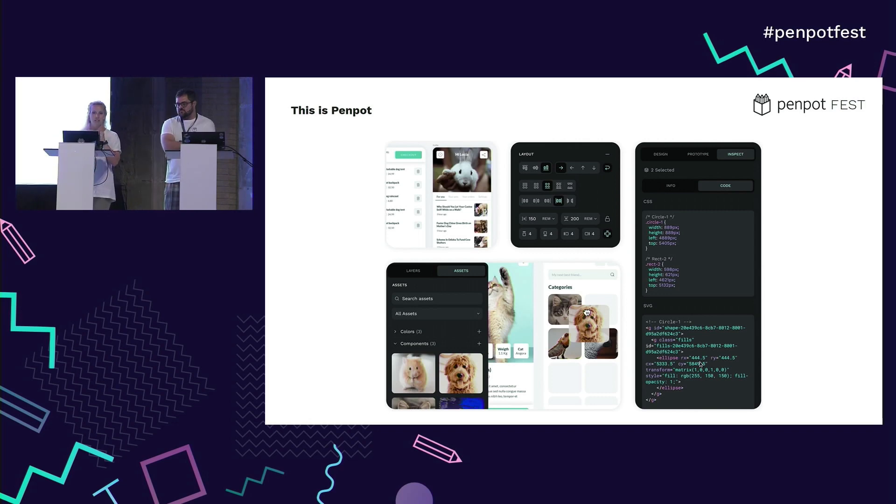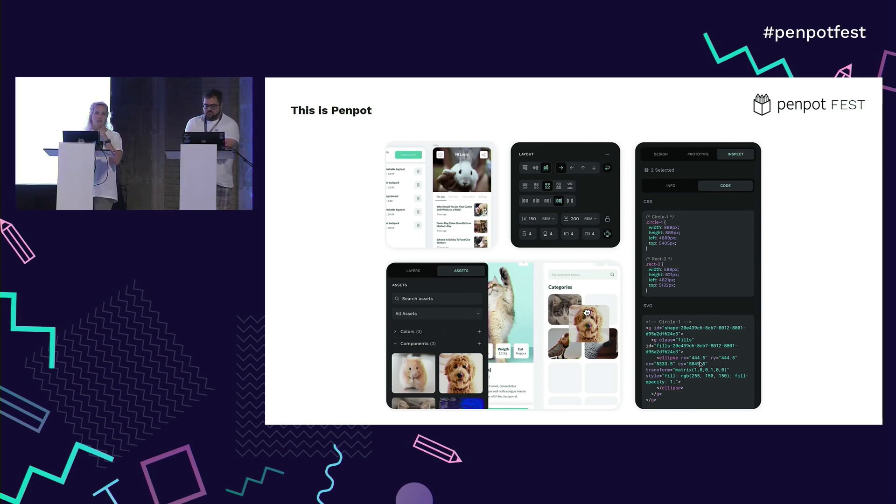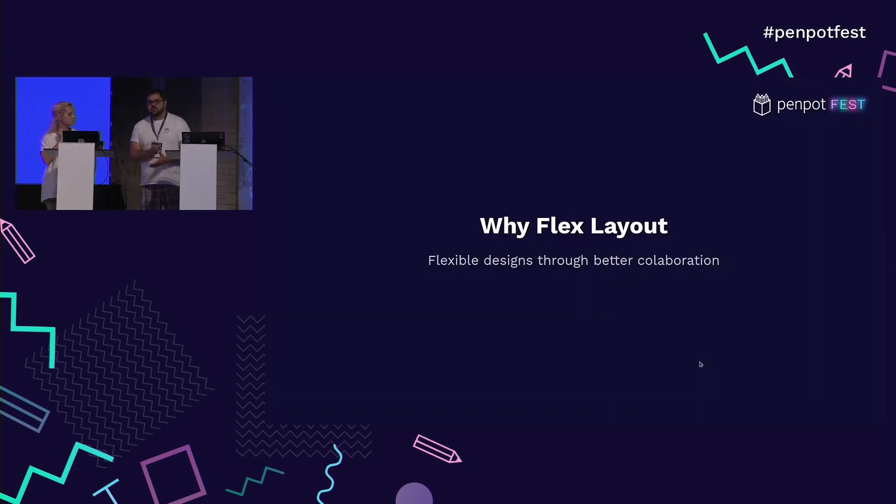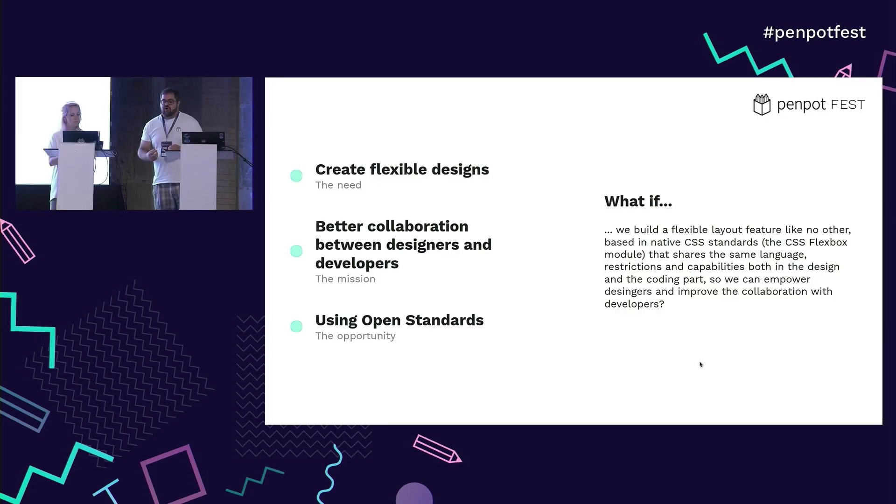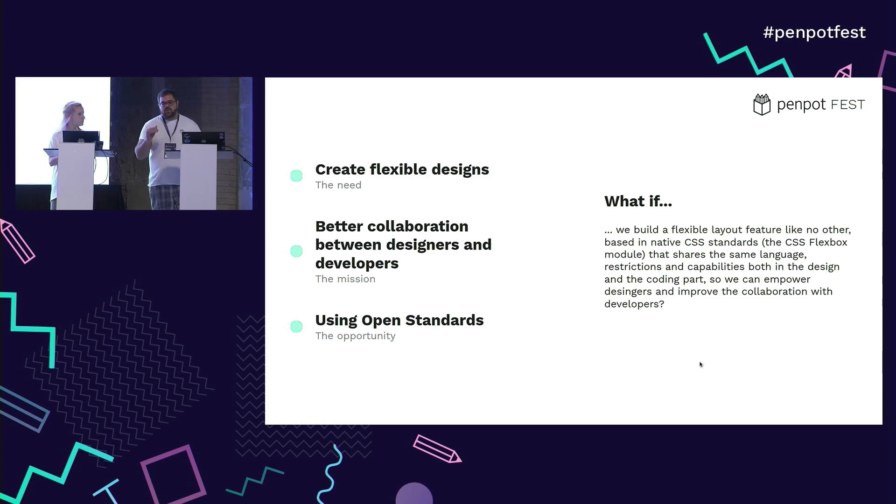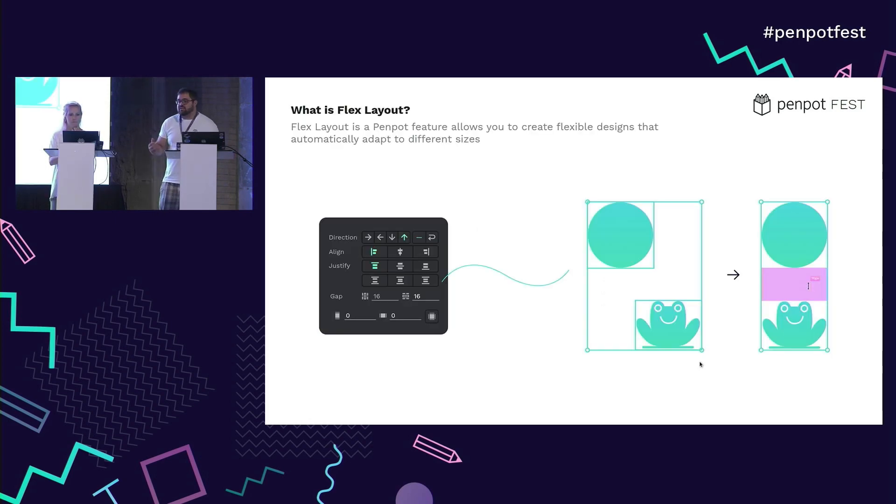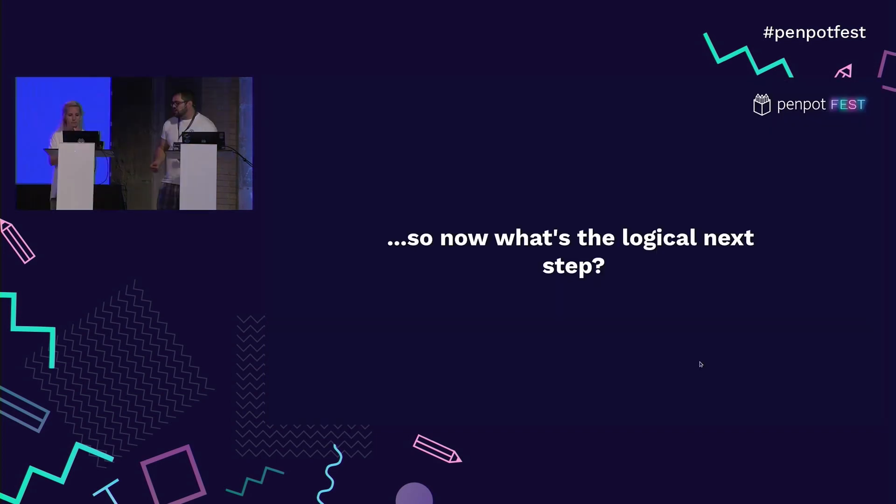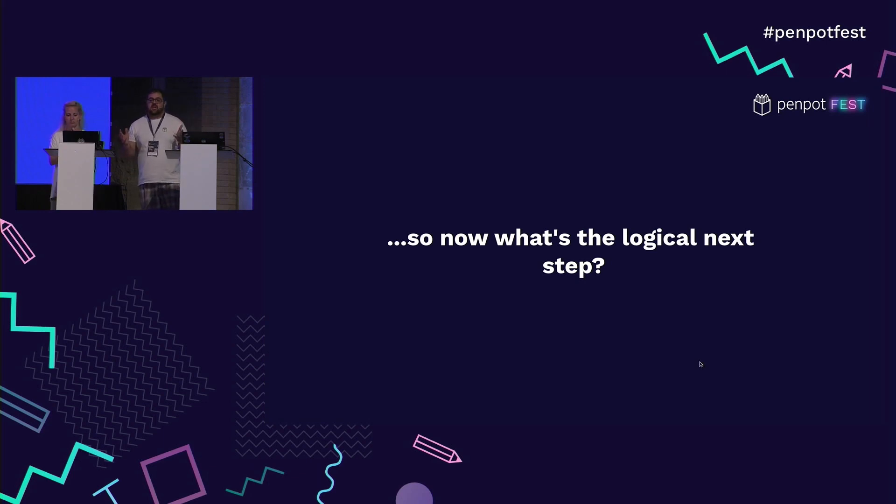The philosophy is to unify languages between design and development. You are familiar with the FlexLayout. It's a functionality we released this year. For us, it was hugely important to have better collaboration between designers and developers, but always using open standards. This is a refresher on the FlexLayout. This is already in production in Penpot. So the thing is, what's the next step?